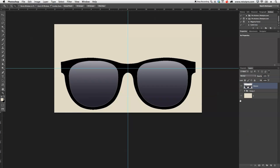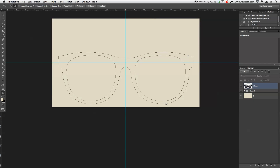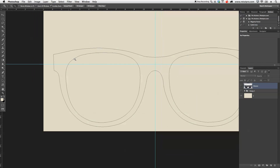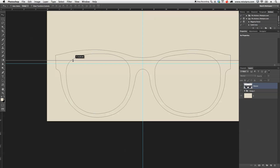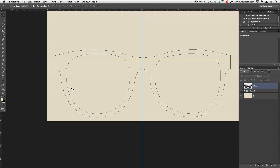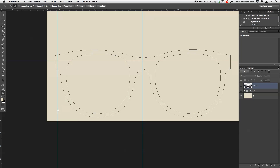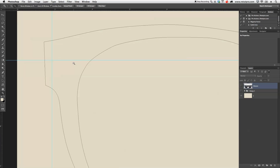I'm going to zoom out and you guys can now see our complete path. This is going to be our complete new shape. Before I continue I also want to put in two little holes. I'll zoom in closer and pull a guideline from the top, dragging it down to roughly where I want to place the holes. I'll also grab another guideline from the side.